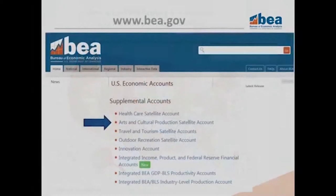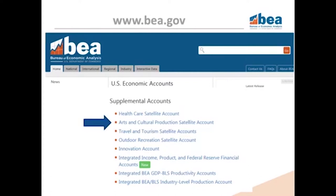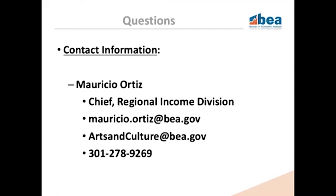This is a snapshot of BEA's home page. All BEA statistics for the arts and cultural production satellite account are publicly available on BEA's website, in an area completely dedicated to the satellite account, easily accessible from BEA's home page. Under supplemental accounts, you'll find a link to everything arts and culture at BEA. Besides the statistics themselves, you can find news releases, state summary sheets, blog posts, survey of current business articles, and other relevant information. I'm always happy to entertain any questions or comments you may have regarding this work — feel free to reach out.